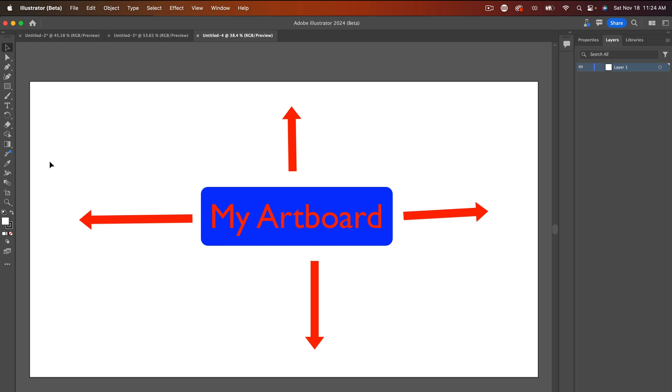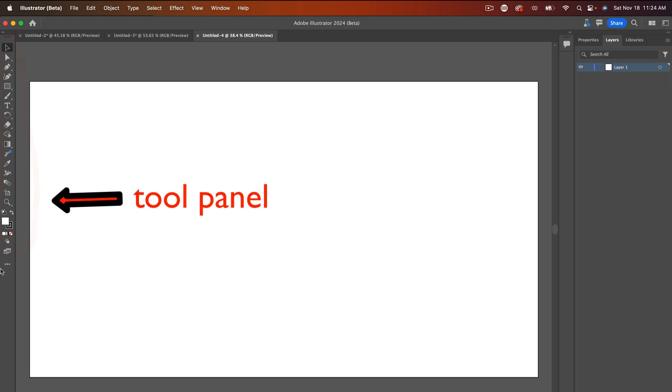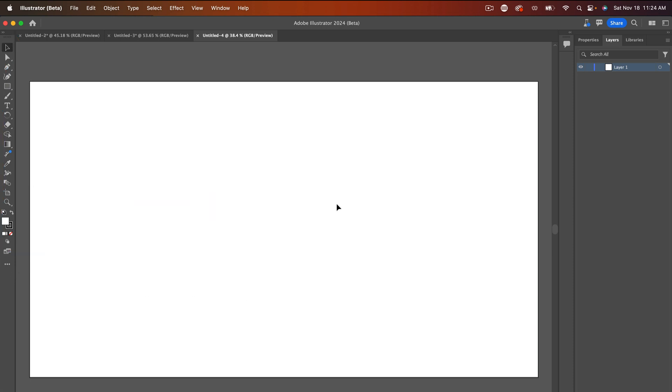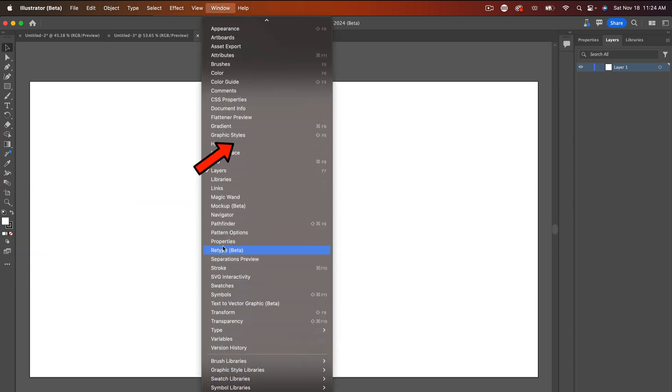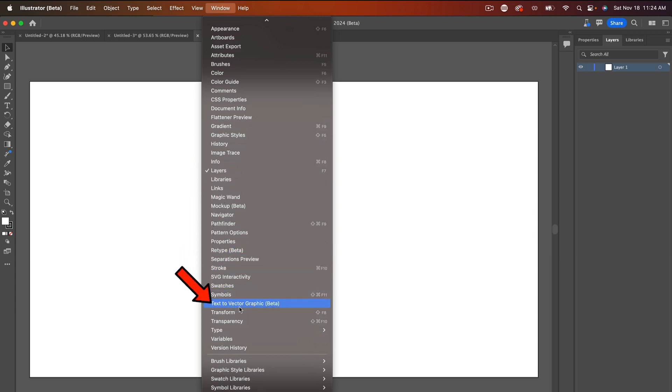Now, instead of me drawing something over here from one of our tools over here in our left panel, what I'm going to do is go up to Windows and come all the way down. And you're going to find something that says text to vector graphic beta. So let's click that.